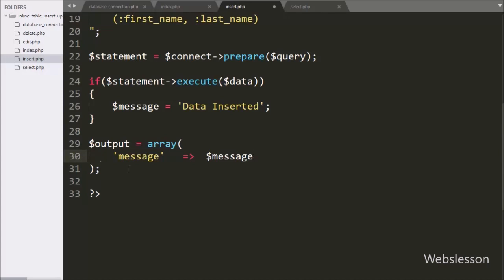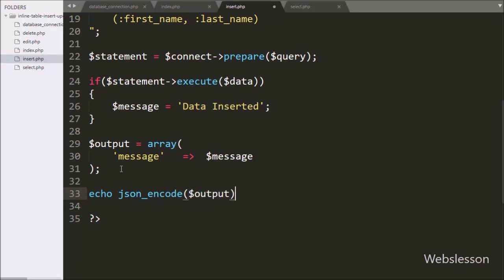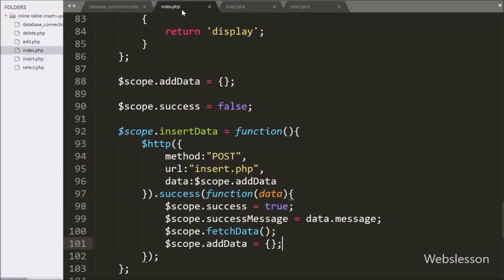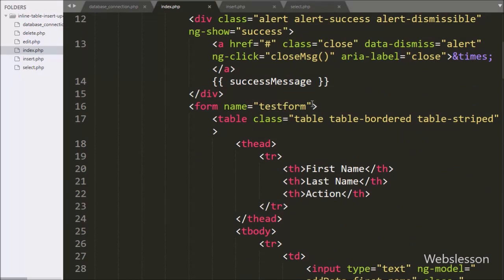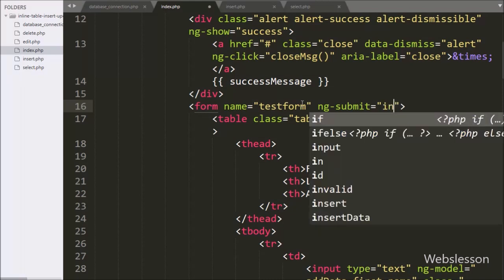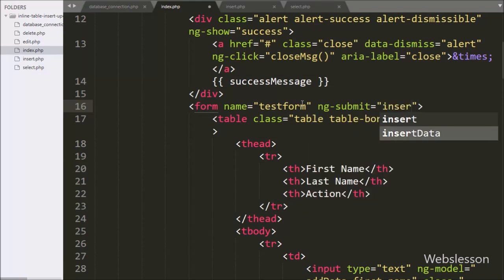After this we have written $output variable equal to an array with a message key getting its value from $message variable. To send this data to the Angular JavaScript function, we have written an echo statement with json_encode function with $output variable — this function converts the array to a JSON string and sends it to the Angular JavaScript function. Now on the index page, in the form we have written ng-click directive equal to insertData function, so when the form is submitted it will call the insertData function.